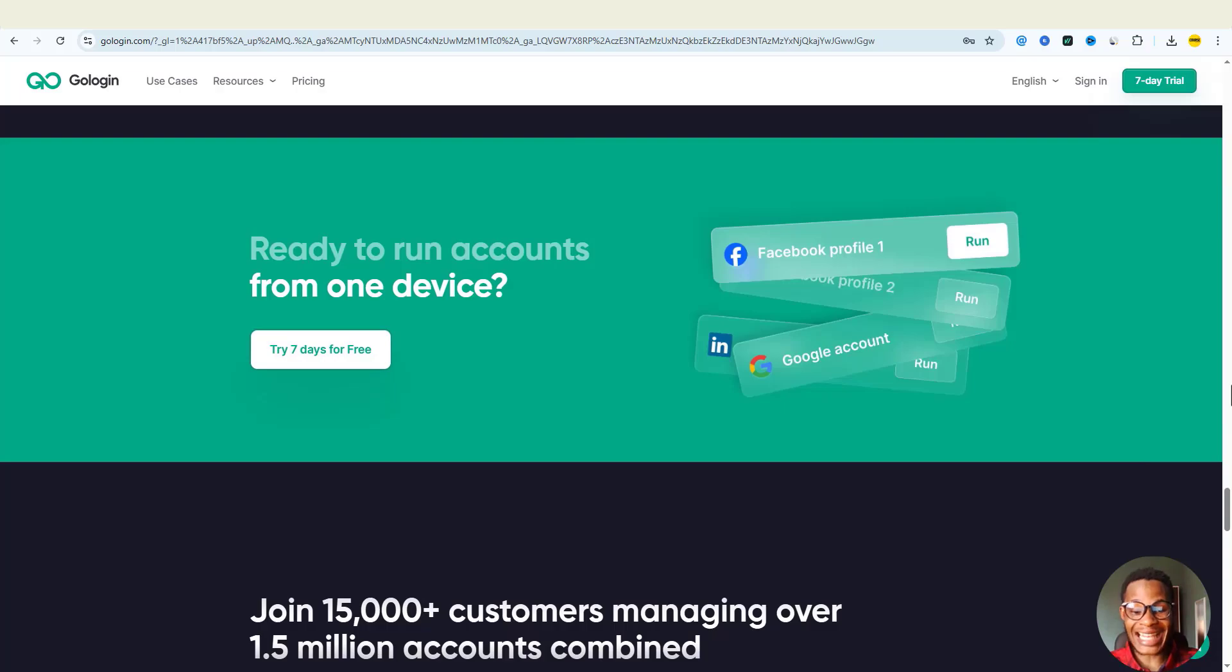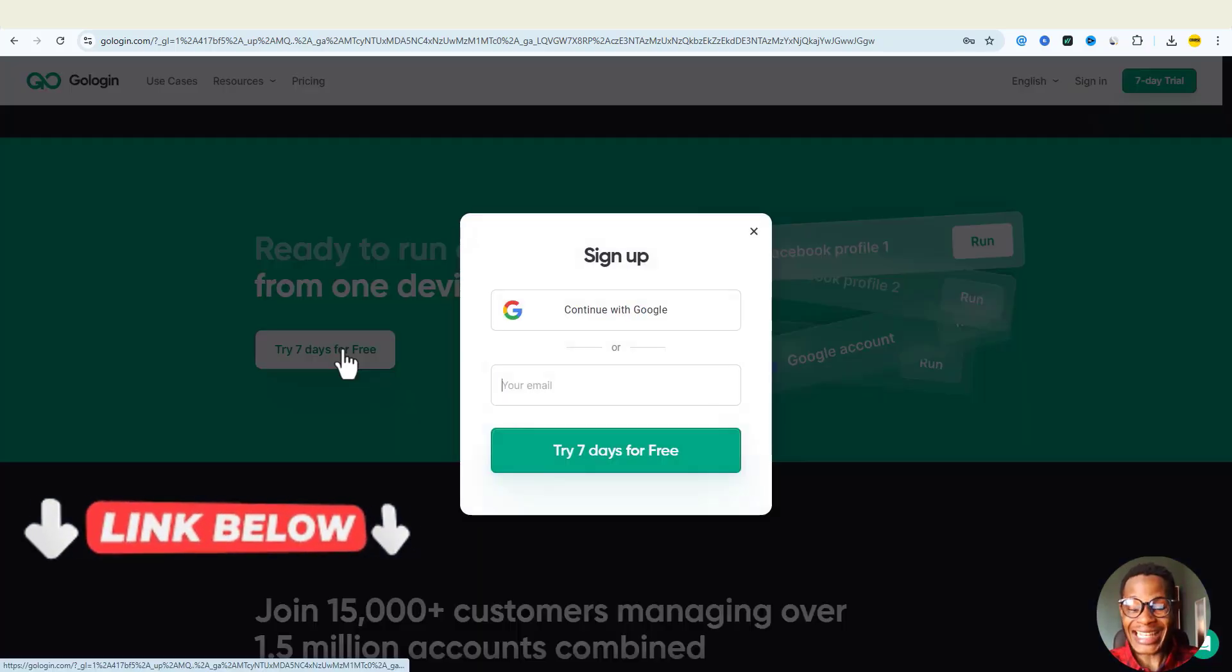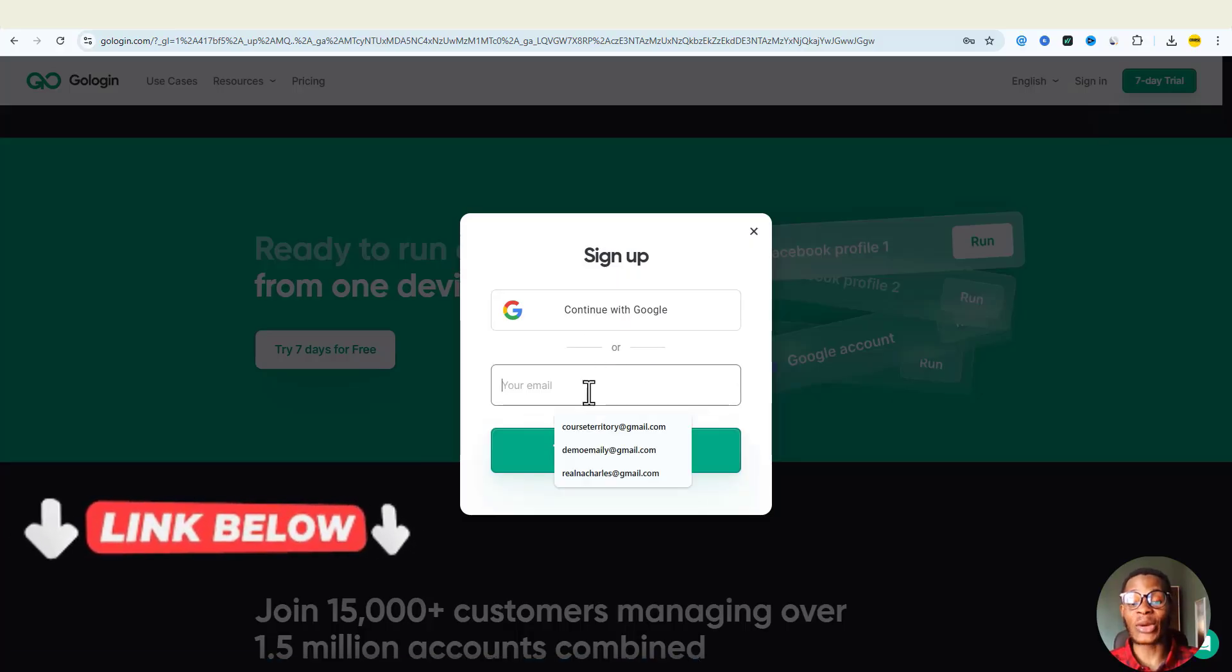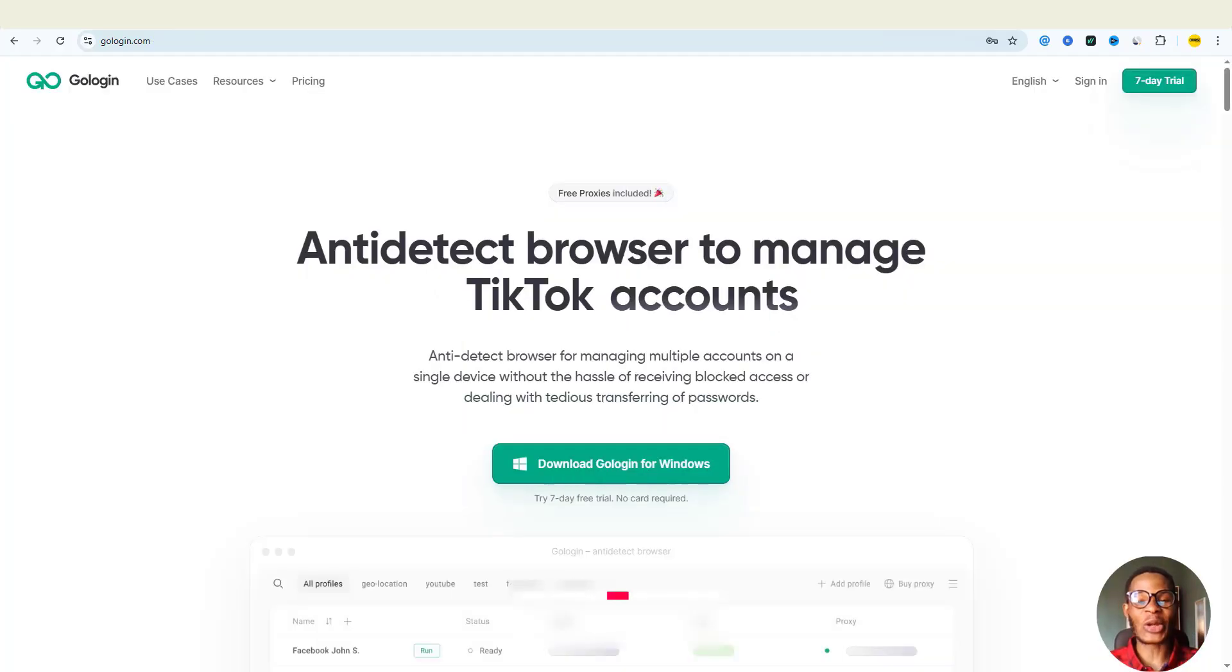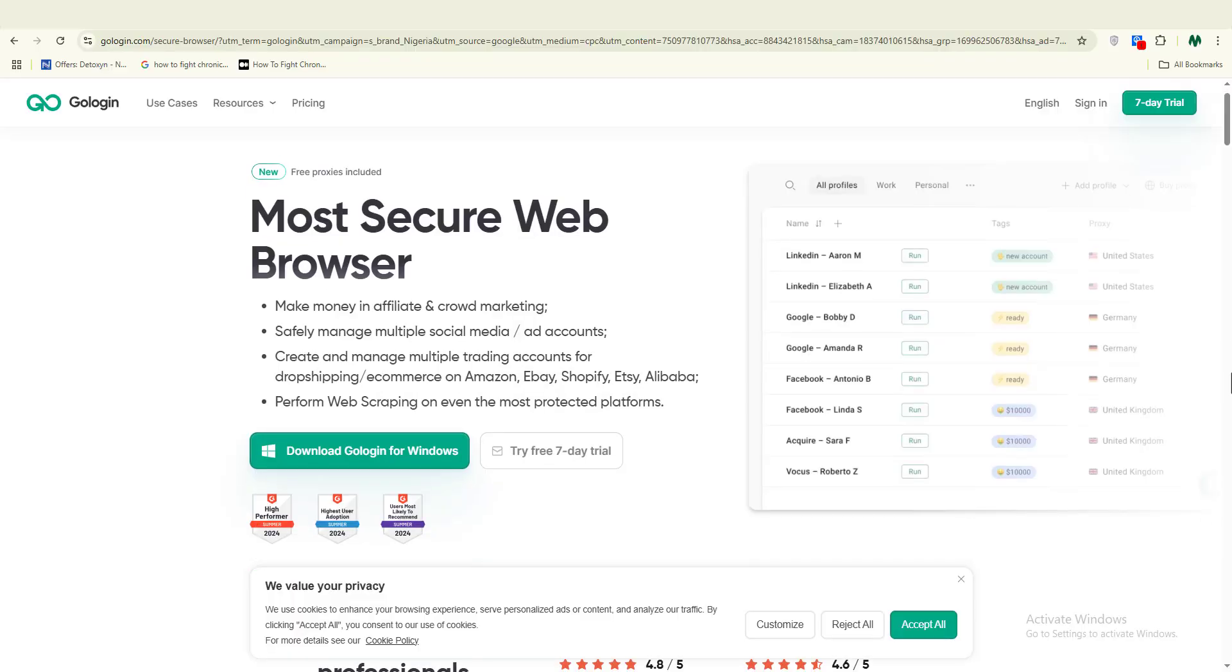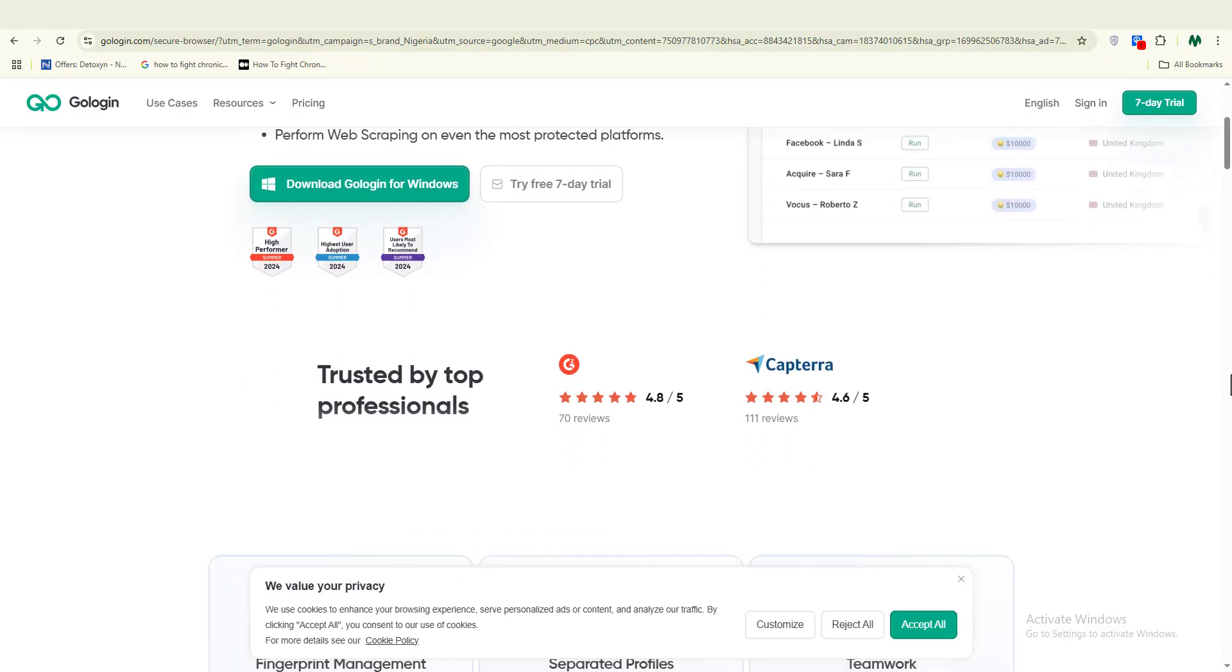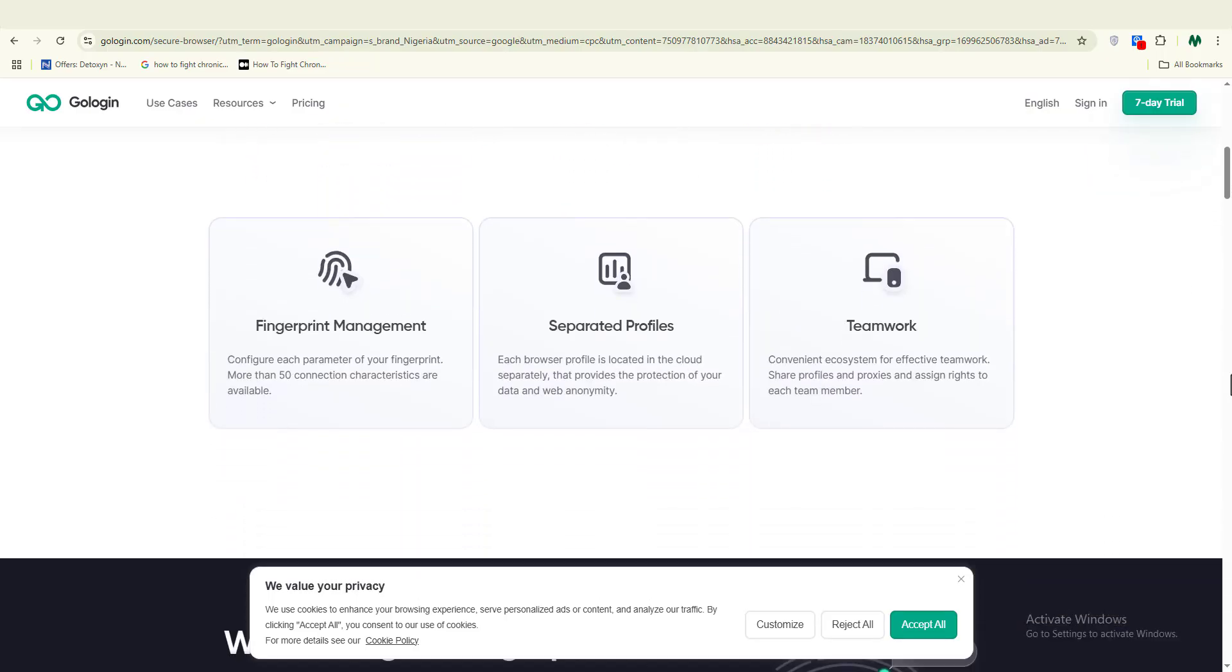Sign up in seconds with the link below to get your free proxies and take control of your digital identity. Thank you so much GoLogin for sponsoring this video. GoLogin is a tool I use to manage multiple browser profiles safely without getting detected.